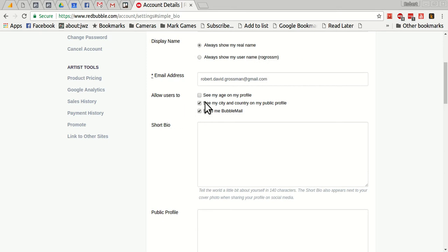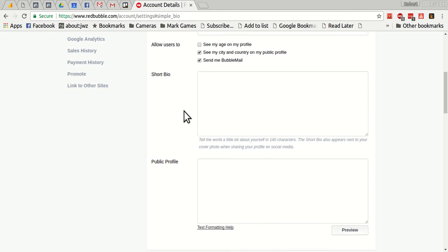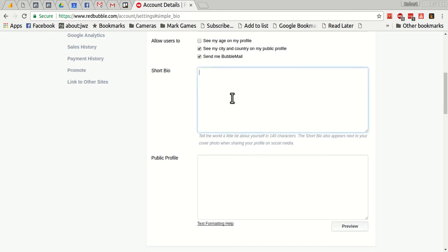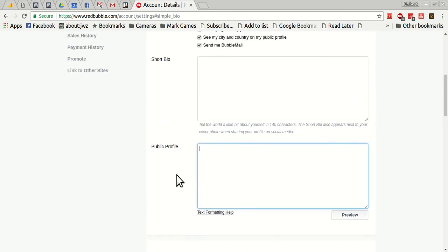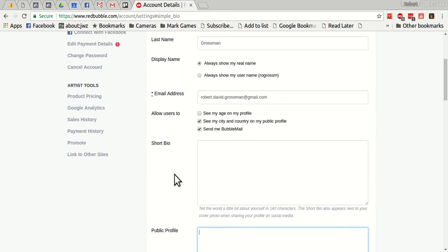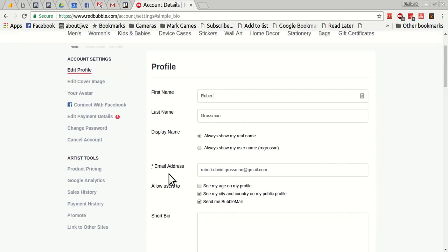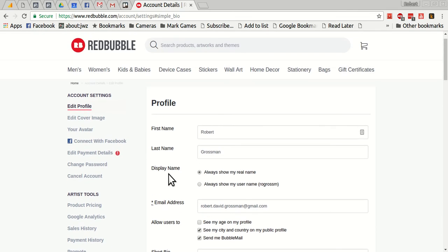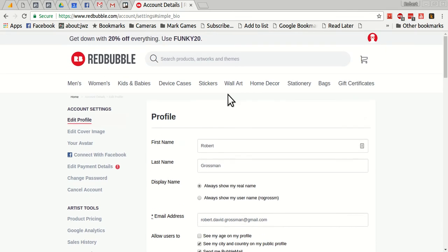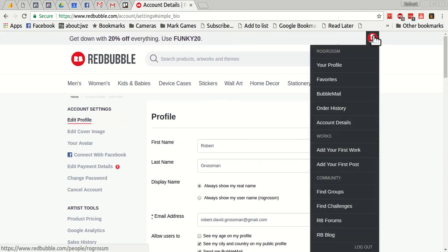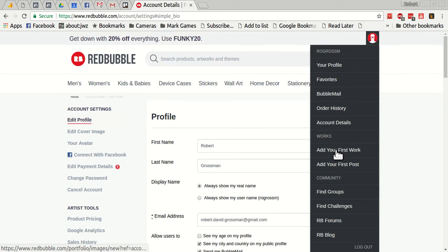You can put privacy settings. You can enter your own bio, a profile so people can see you. All this stuff is for you to fill out. But let's set up the first work.